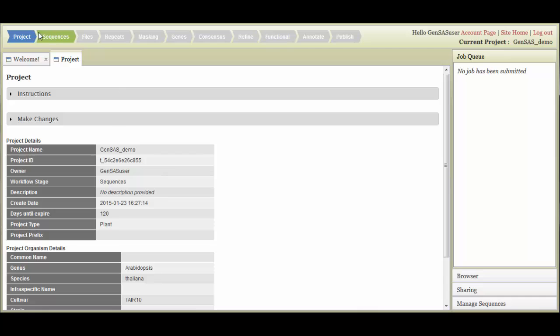You also will notice that the Sequences arrow is green, which means it is available for use in the annotation project.